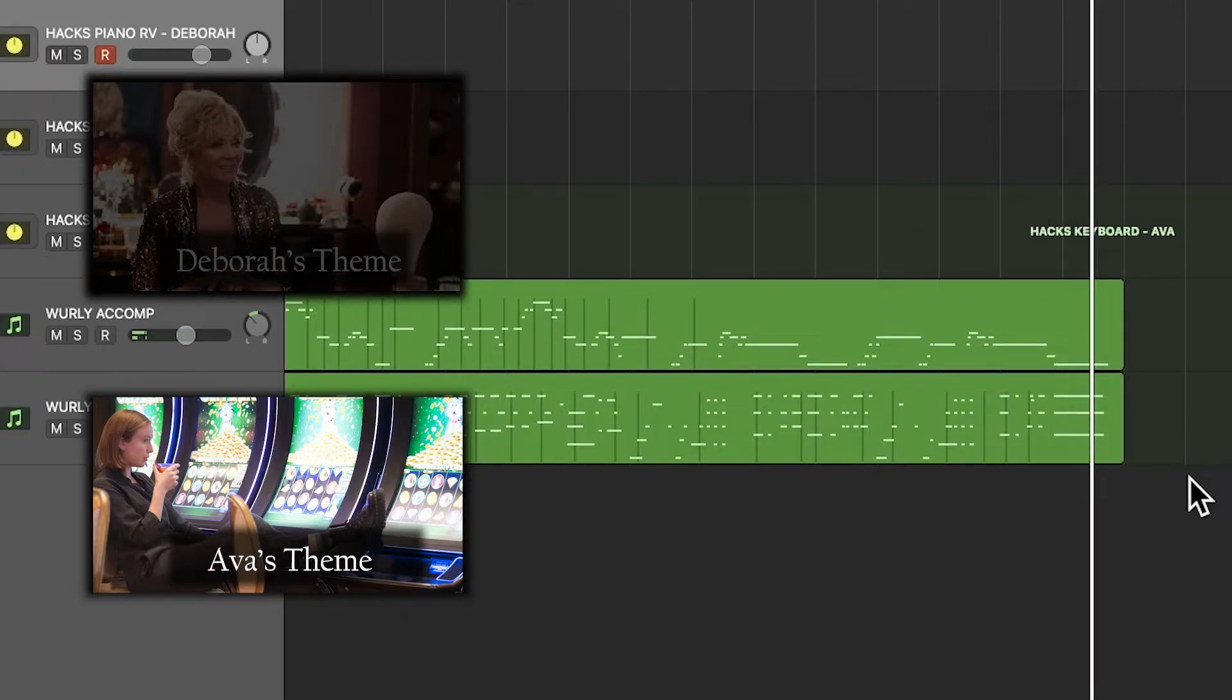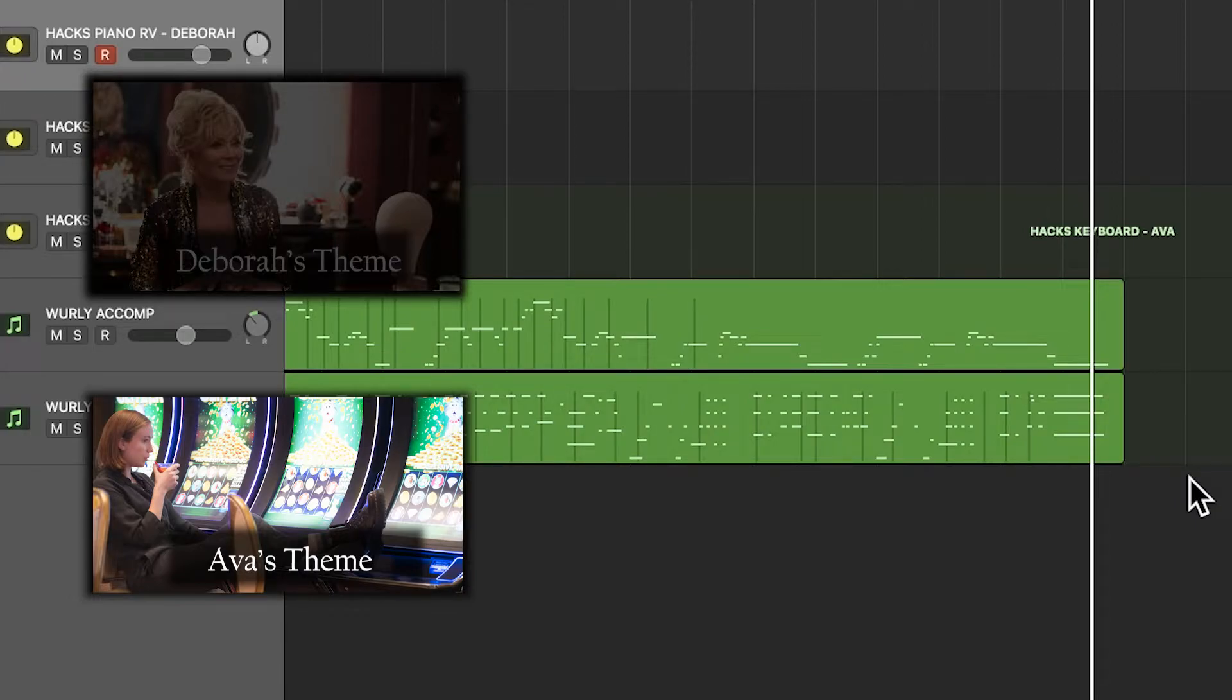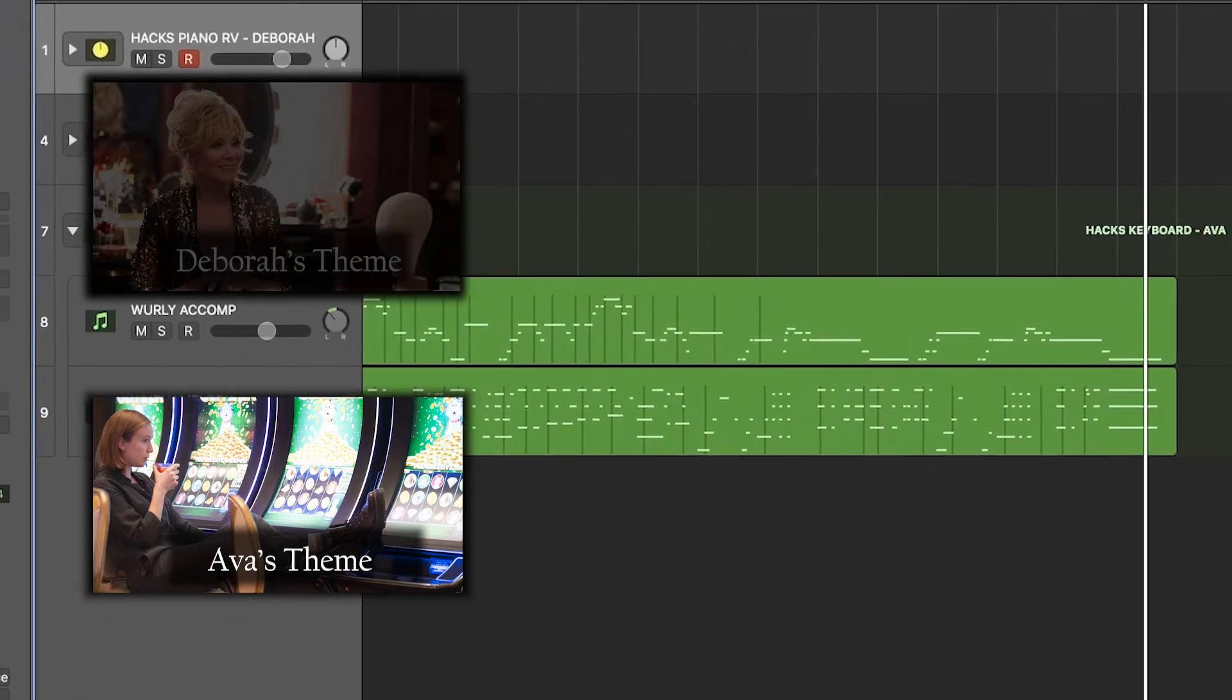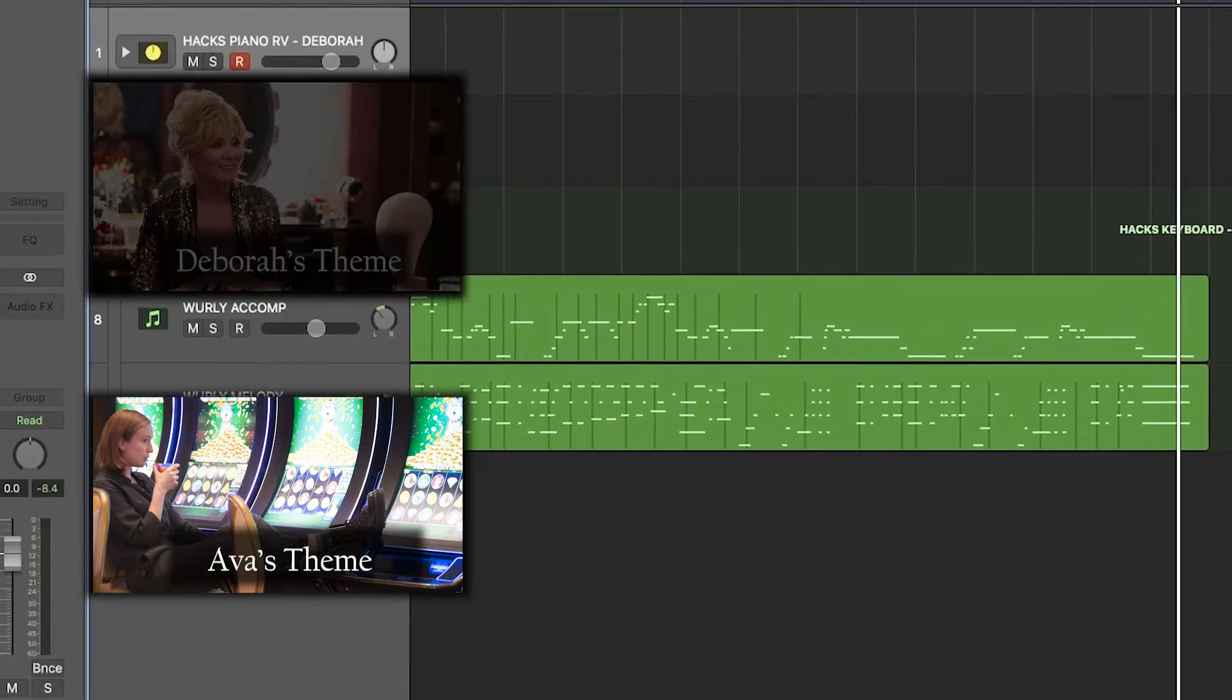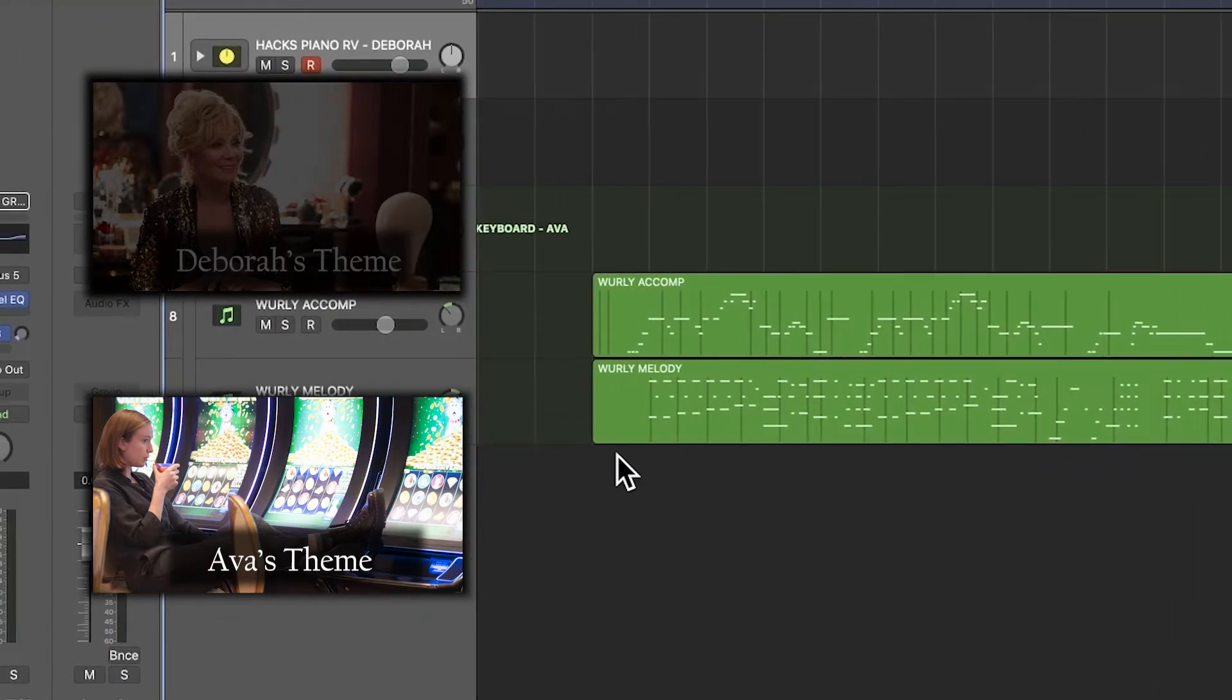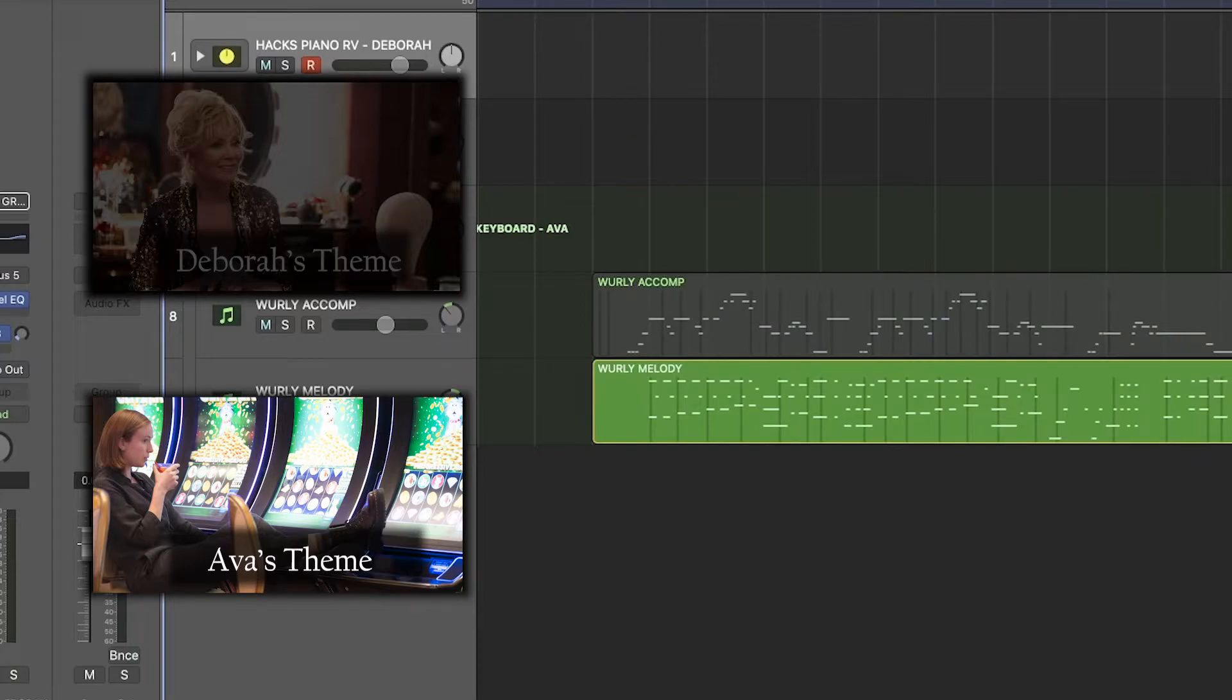So that's Ava's theme. And as you can tell, it has more pep and it's got movement. But the one thing I wanted to do, and this is kind of more of the nerdy music stuff, I wanted to kind of represent Ava's music as ascending or going up because she's coming up in her career.